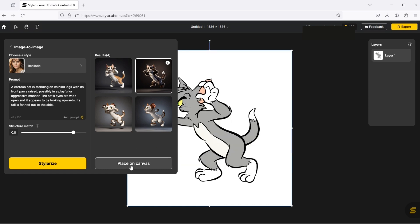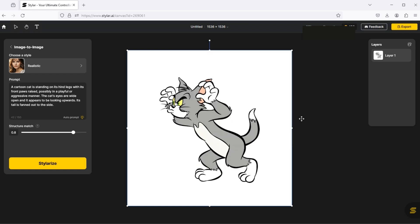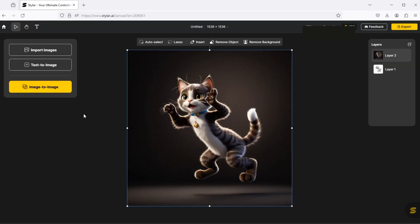Choose your image and click on this place on canvas button. And right click on it to save as image.